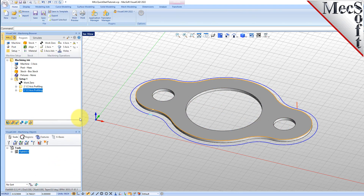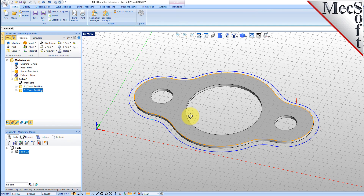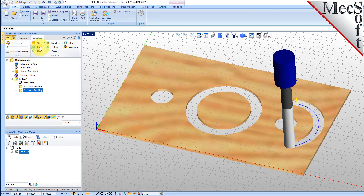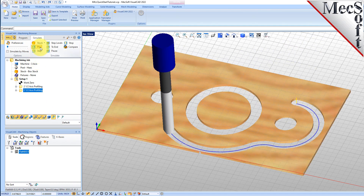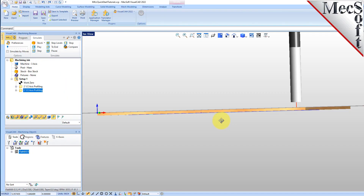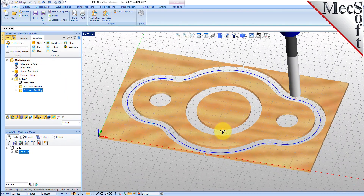We'll accept all of the remaining parameters and then pick Generate. The new 2 and 1 half-axis profile toolpath is generated and displayed on the graphic screen. Now we'll select the new 2 and 1 half-axis profiling operation, select the Simulate tab and then pick Play. With the toolpaths complete, we're ready to post-process to an output text file containing G-codes that can then be sent to the machine tool to actually machine the part.